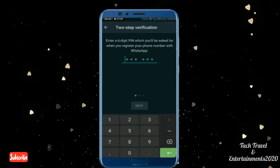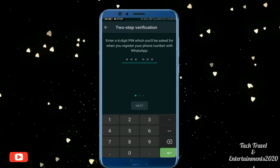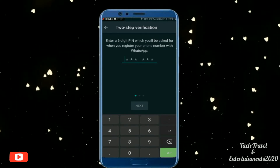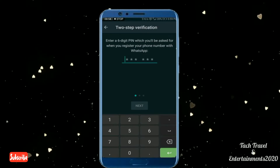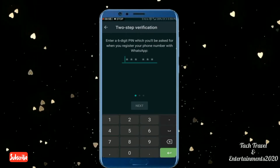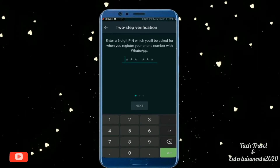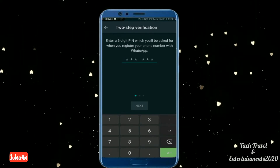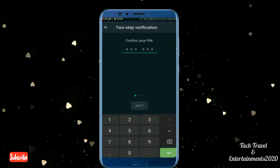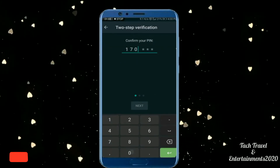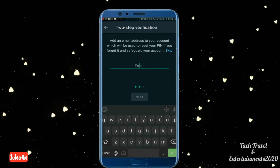If you type a 6-digit PIN number here, you can type a 6-digit PIN number. If you want to use this number, you can use this number for the first phone. You can use this PIN number.